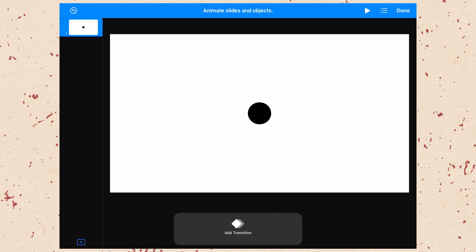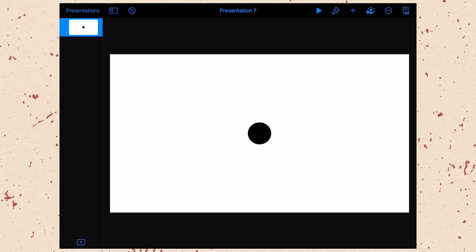To get out of the animation mode, we just hit the done button. And then we can actually come in and adjust our objects. So in the next video, we'll talk about adding and formatting shapes.